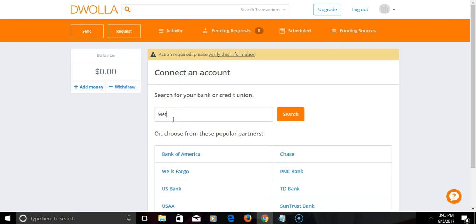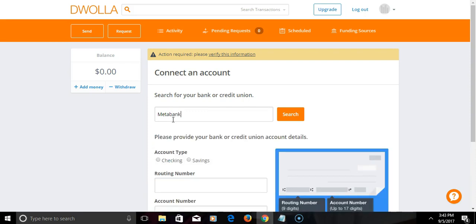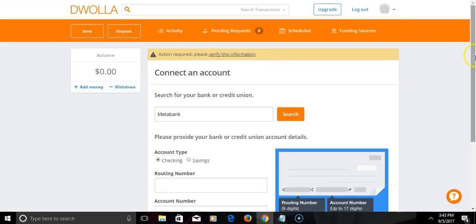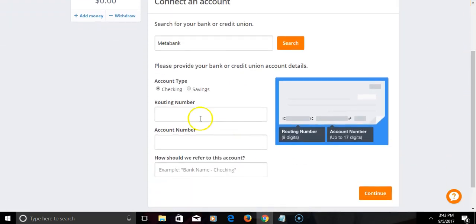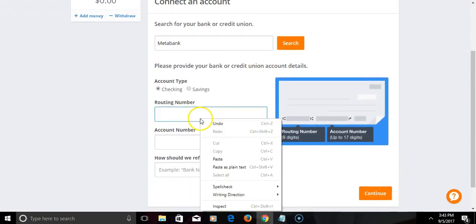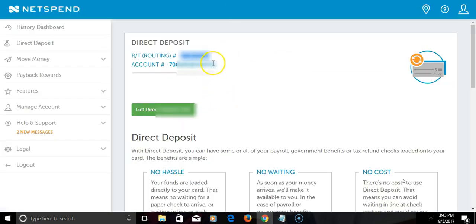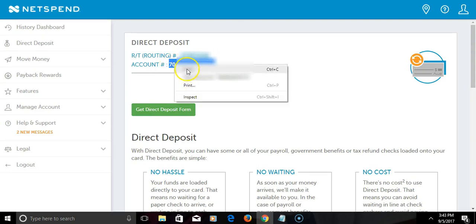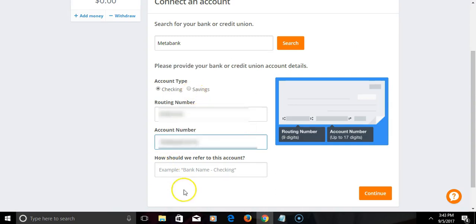All right, and there's going to be a checking account. I'm going to get the routing number, copy and paste that. Put the routing number here. Next thing, get the account number, copy, paste here, and I'll simply put a name.